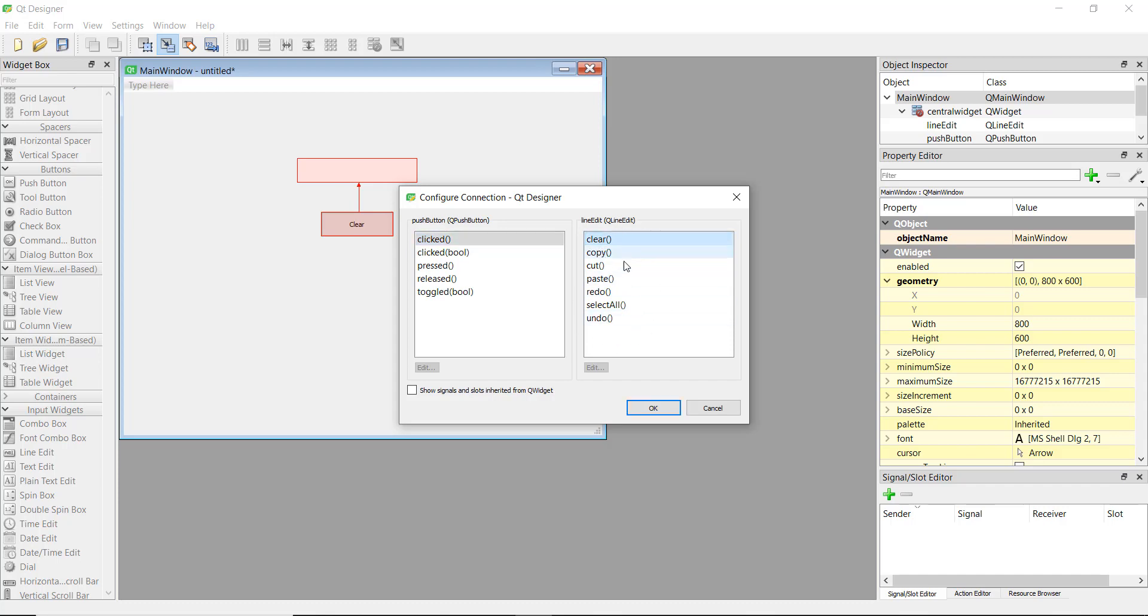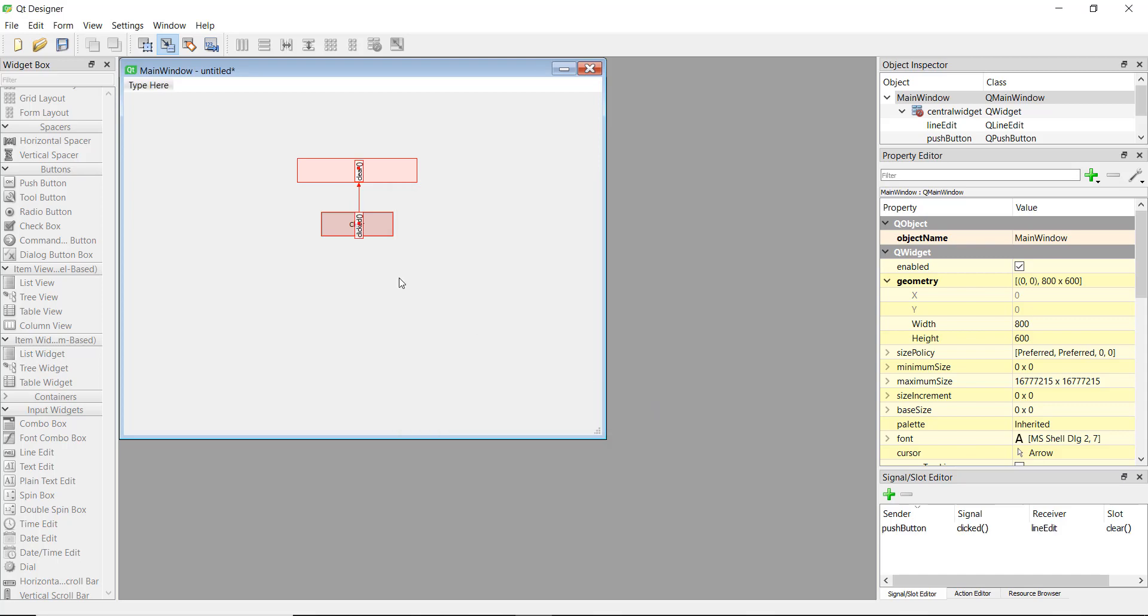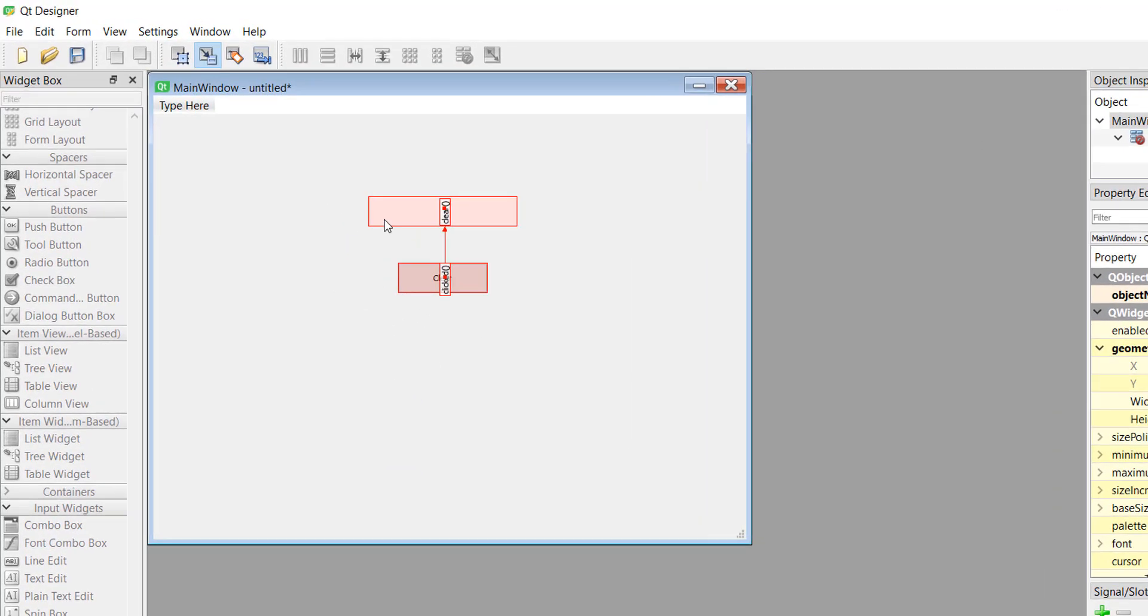So we just need to use the clear method, and you can do this for all the widgets that are on the left hand side. If you don't know how any of these widgets work, you can do the same thing with them. You can just see what kind of slots and what kind of signals they have and you can get a better idea of how to use them. So let's just click on clear and click on OK.